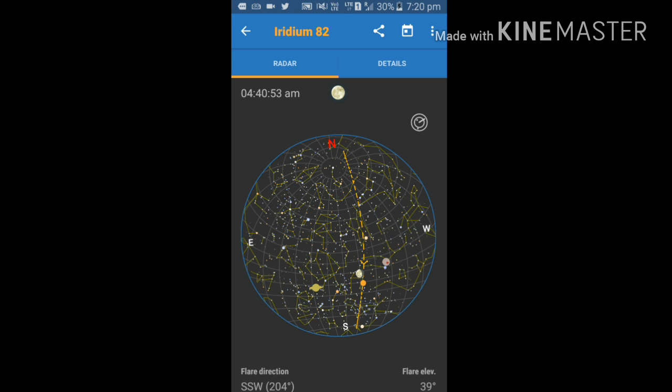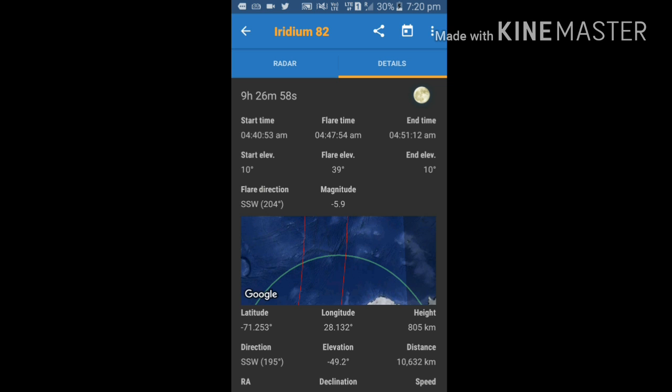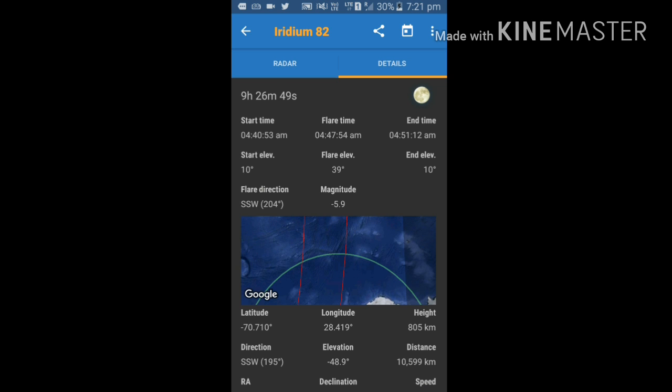Just go to details. Now it is showing start time is 4 hours 40 minutes 53 seconds, means tomorrow morning I am going to get its visibility at this time.